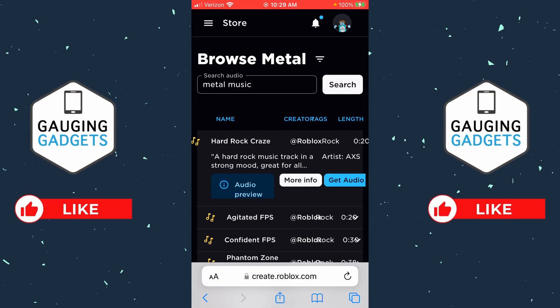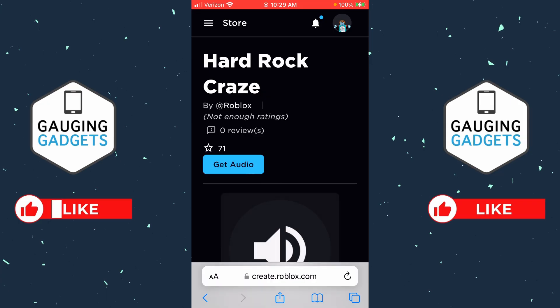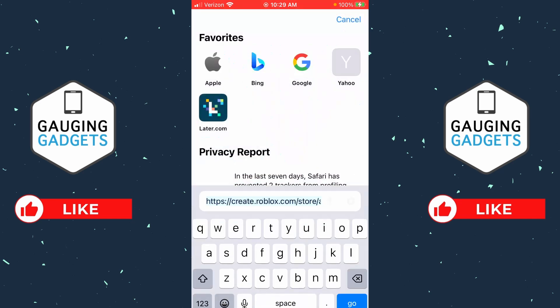Once you've found music that you like, simply select the sound. This will bring up a new menu where you'll see 'More Info'. Select 'More Info' and now we're on the page for that sound.